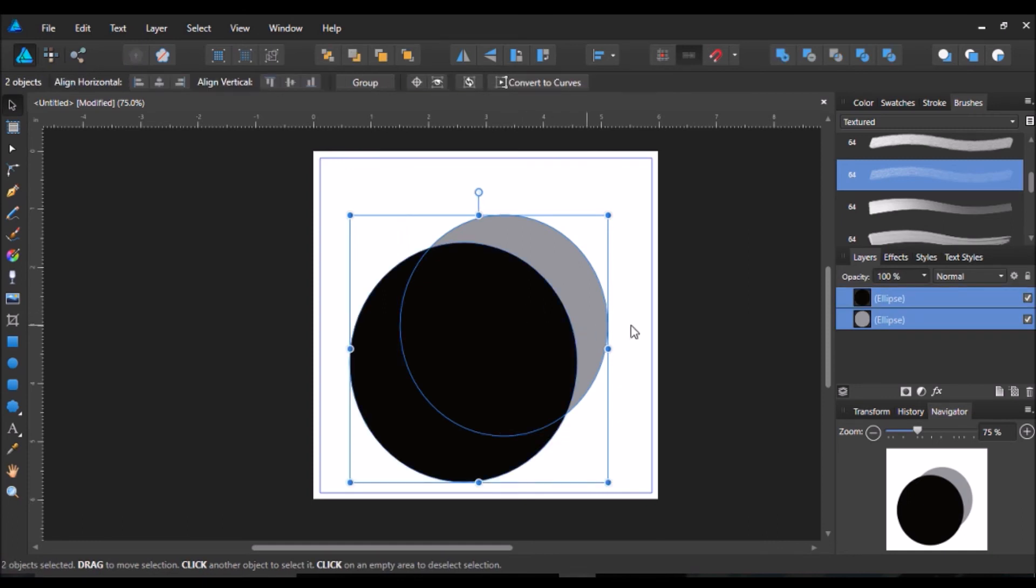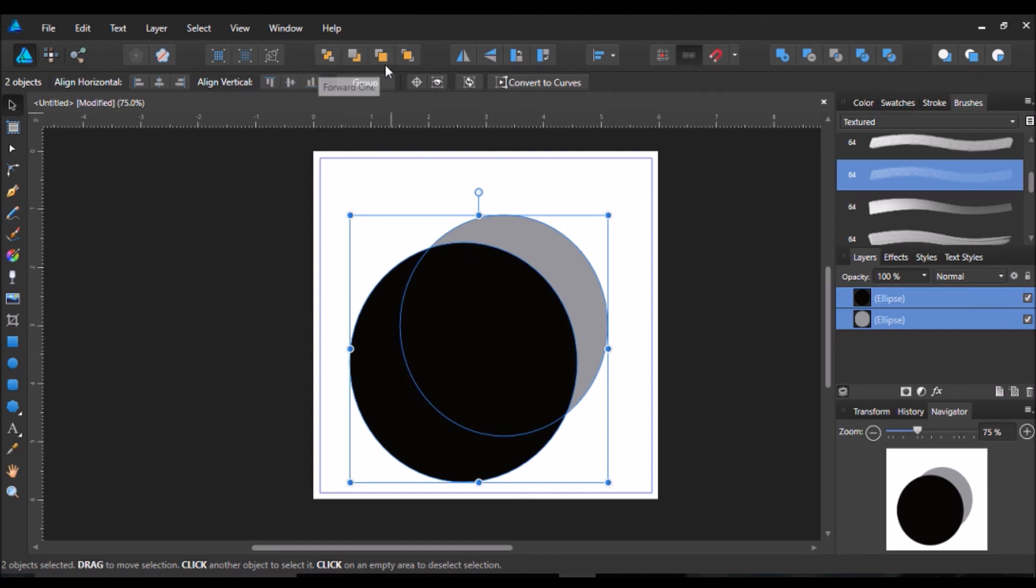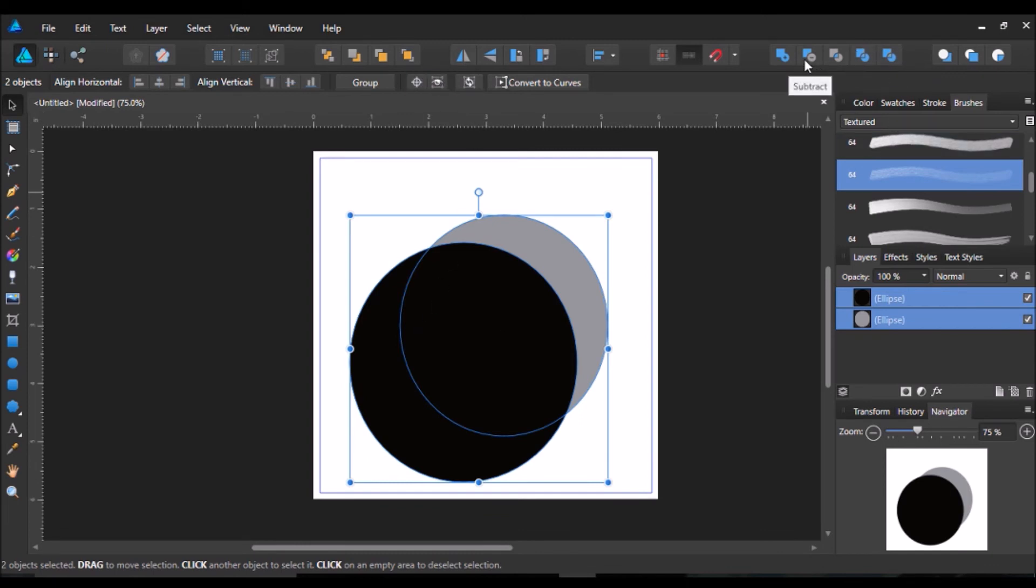Now, to do this, there is no Pathfinder. Okay, that's the first thing to notice. And that was really frustrating for me at first. However, at the top, you will notice that there is something similar to Pathfinder. Instead of bringing up the Pathfinder tool, it's right up there. And that is super convenient. It's just right there.